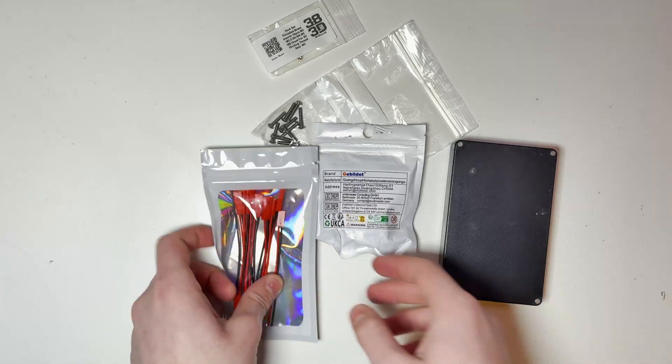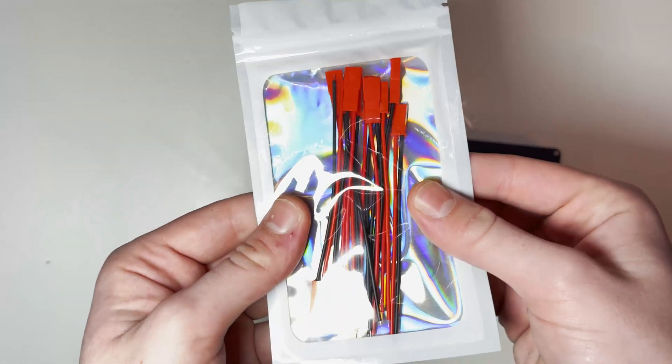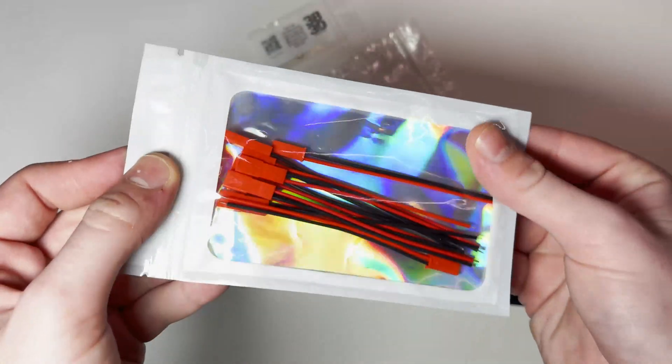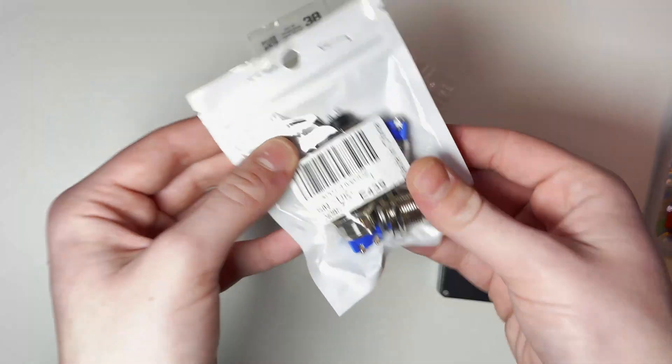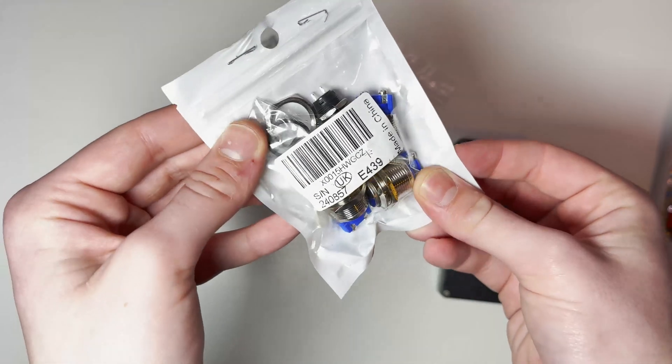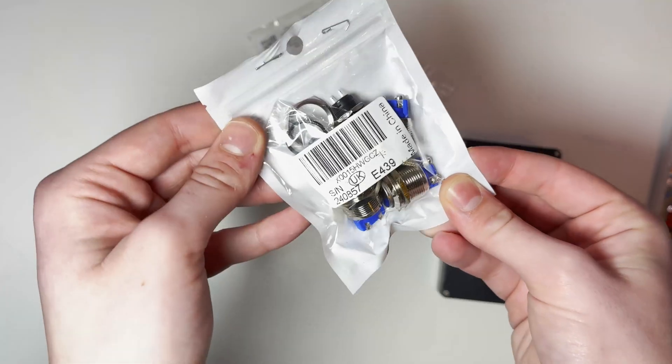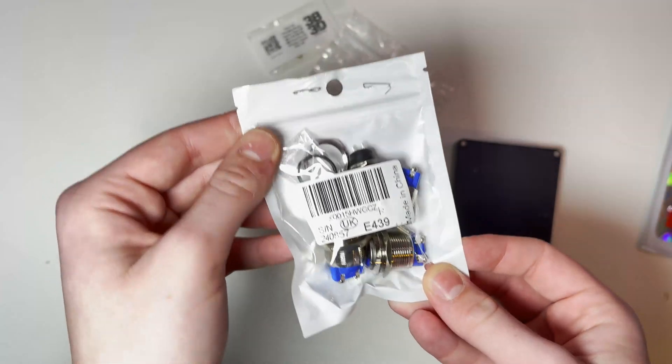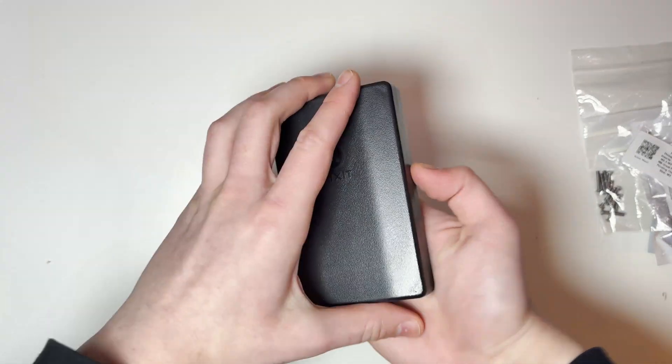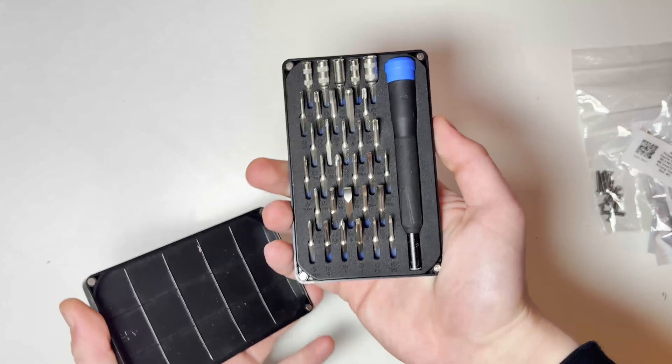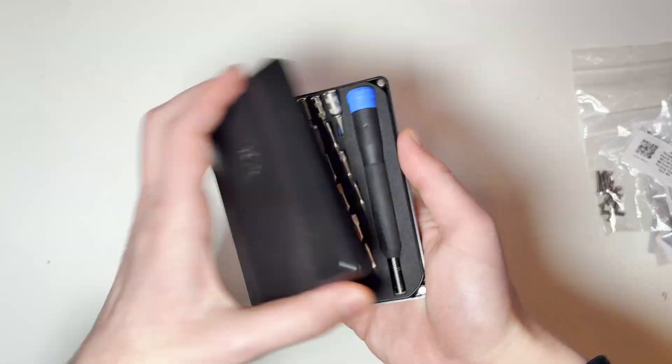We're going to need a few different things for this project including cables, buttons, some heat inserts and some screws. And of course we're going to need a screwdriver kit and my personal favorite is this one from iFixit.